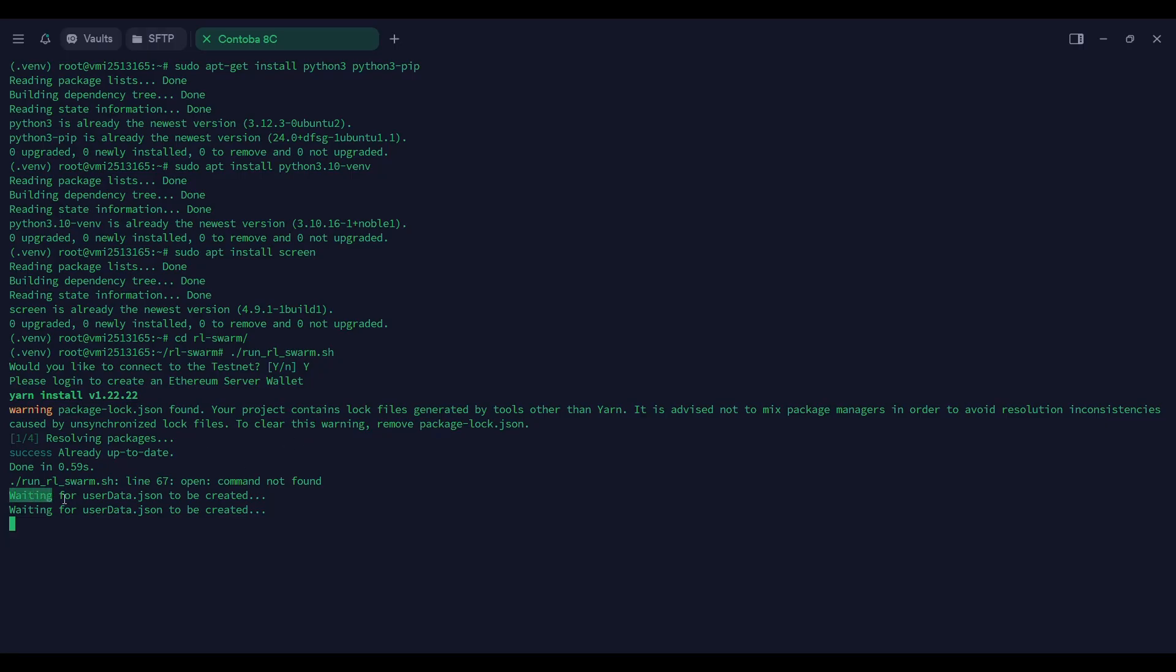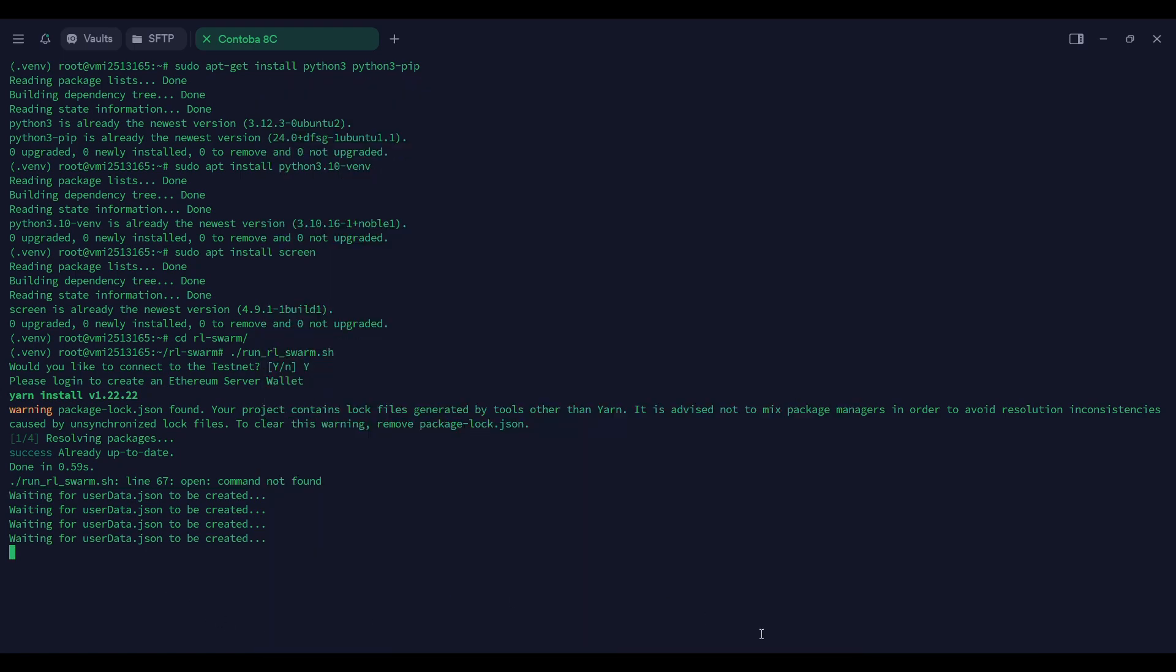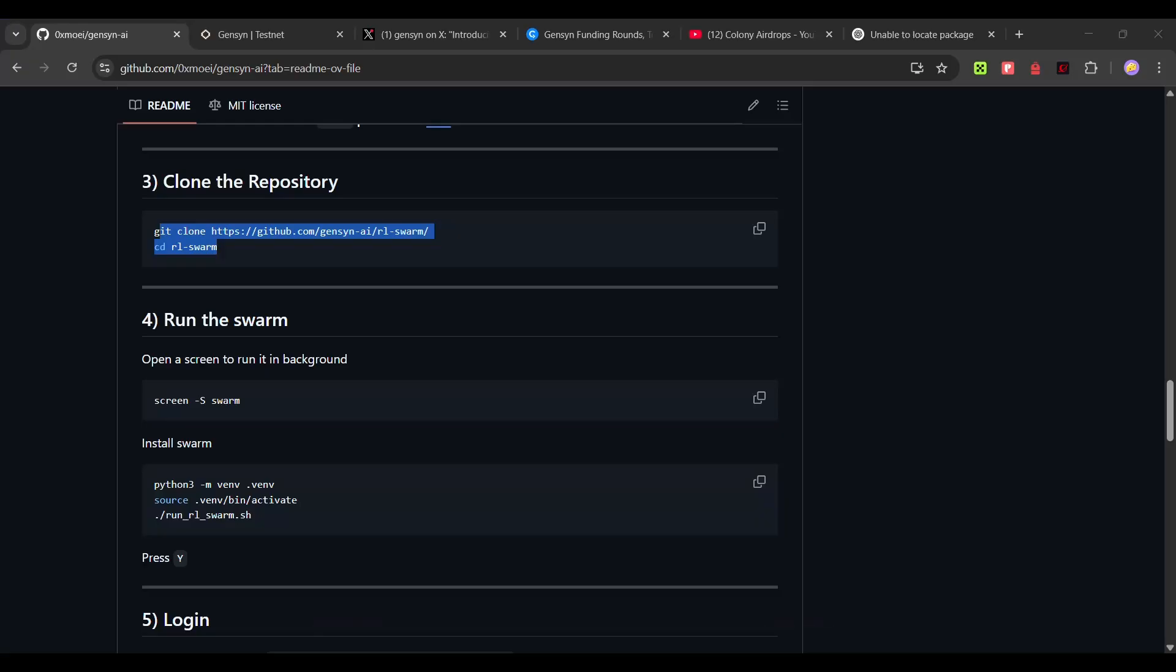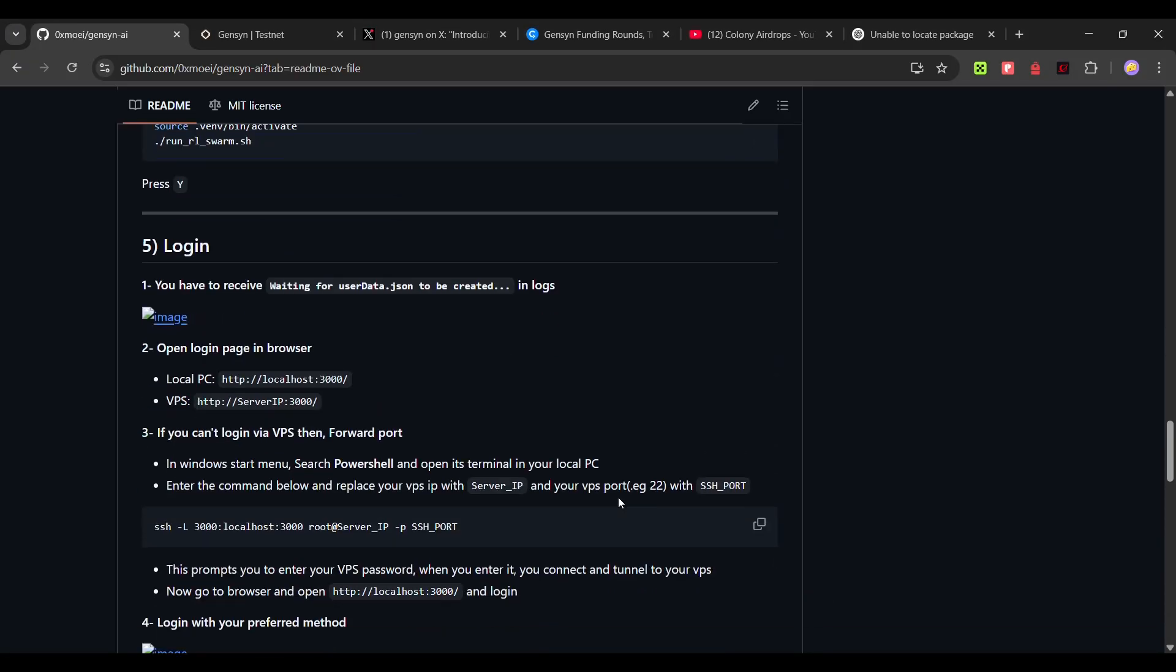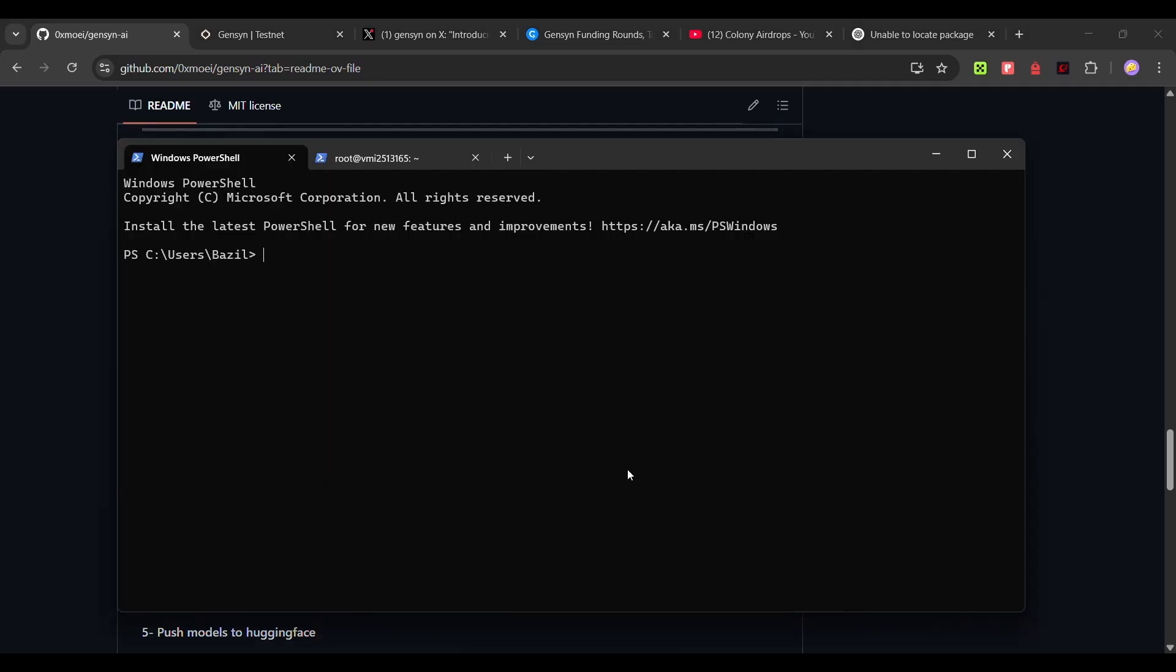Once you get this waiting for userdata.json to be created, click on your search bar and open PowerShell. Once you open PowerShell, you have to copy this command. SSH port SSL, copy this command, paste it in PowerShell and remove SSH port and type 22. Up to server IP, delete this and then input your VPS IP address.